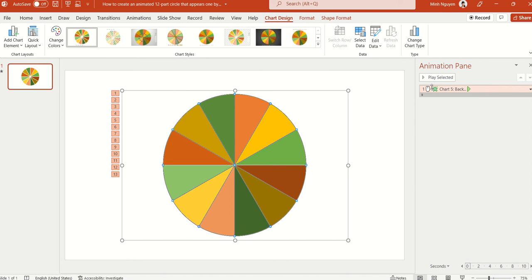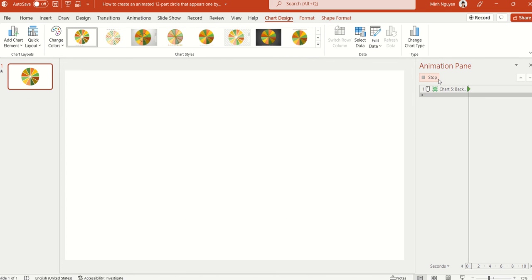That's it. In just a few clicks we have divided a circle into 12 equal parts and then we animate the circle one by one without any messy or manual adjustment. So I hope you find the video useful. That's it for now, happy learning, and see you in the next video.